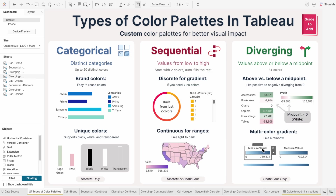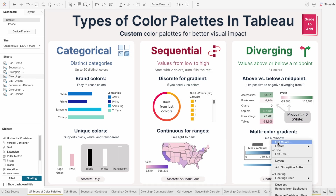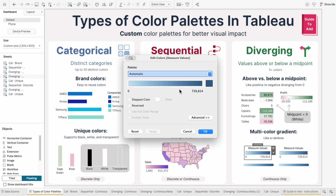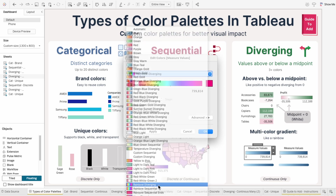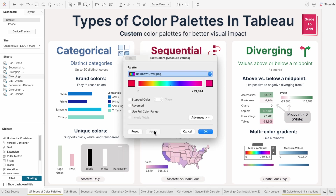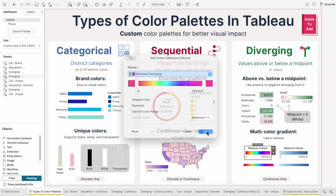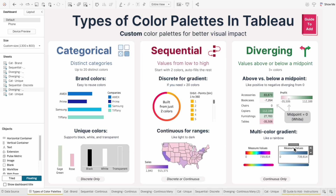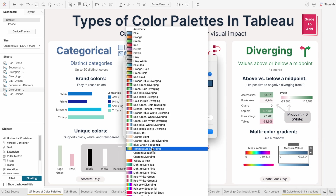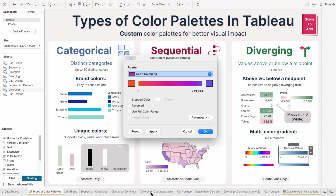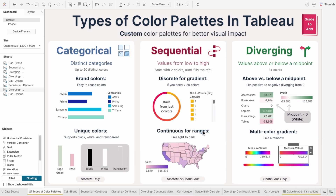One of my favorite uses for diverging palettes is creating multicolored gradients. You may not see this in a lot of business dashboards, but they're perfect for when you want to get creative — like turning a continuous measure into a rainbow or neon gradient.